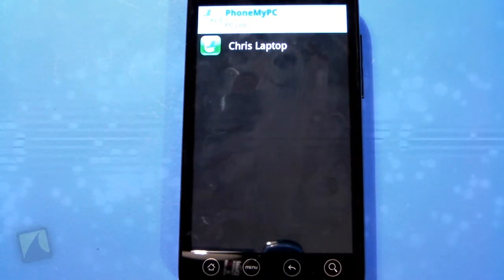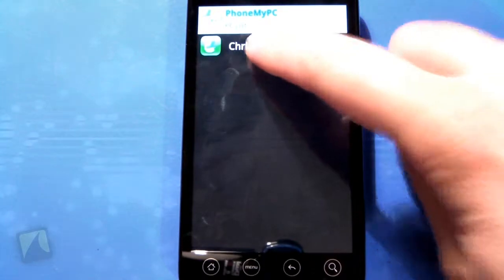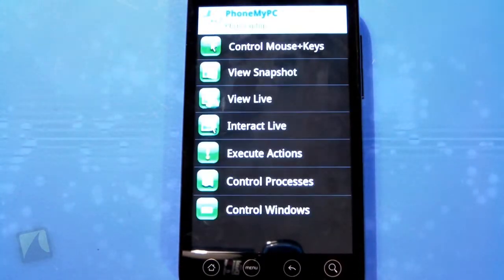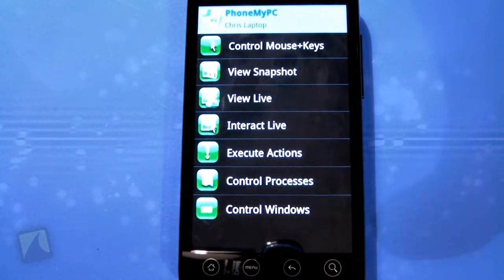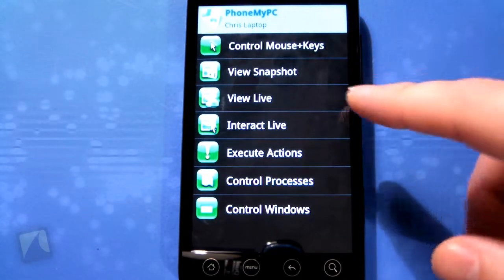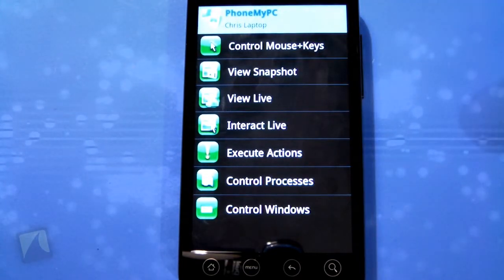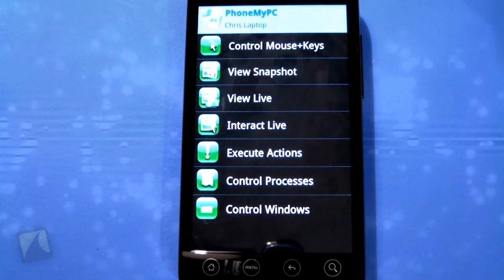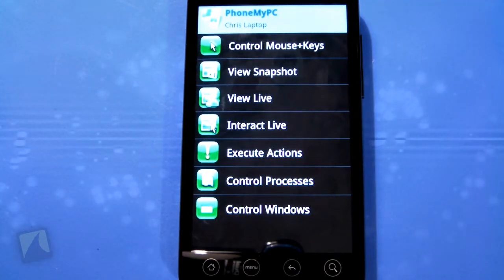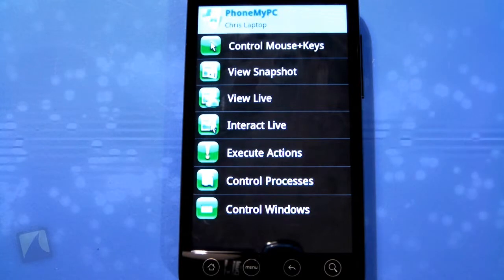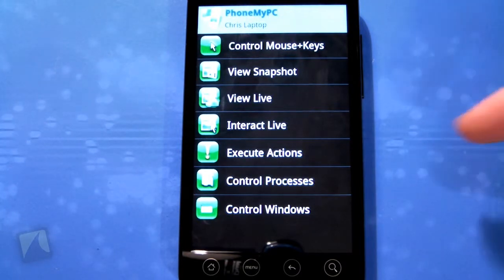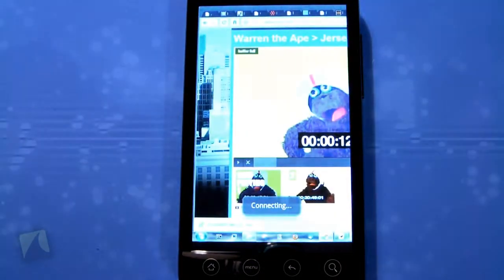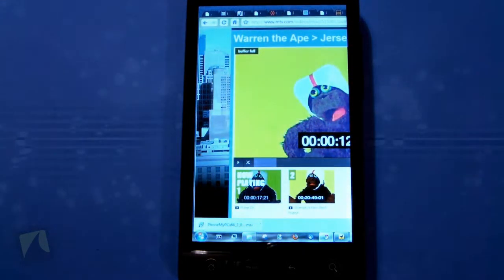You actually have to go to a website and download and install the software on your computer, which is really easy. Once that's installed you enter your username and password and you'll be able to see your computer. Here you get options: you can control using the mouse and keys, view a snapshot of what's on your computer, view live in real time, or interact live which lets you view and interact.